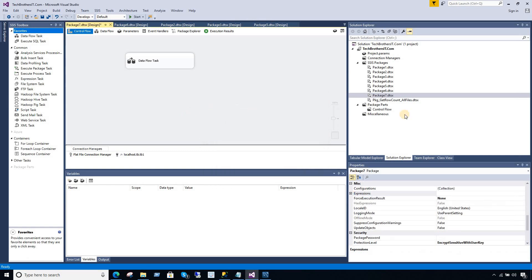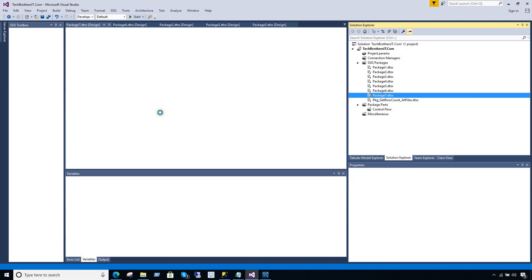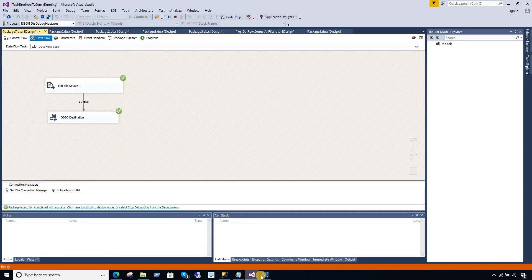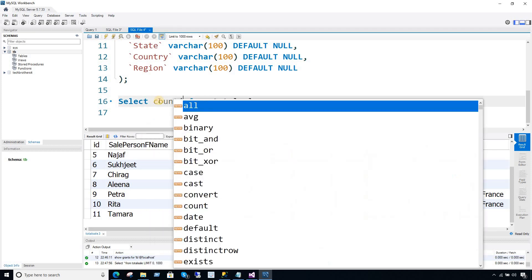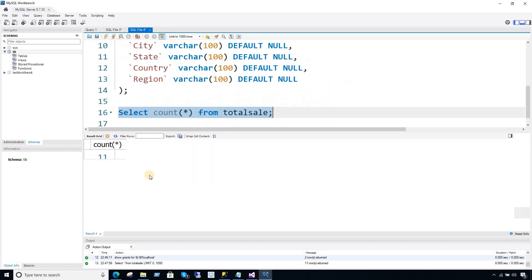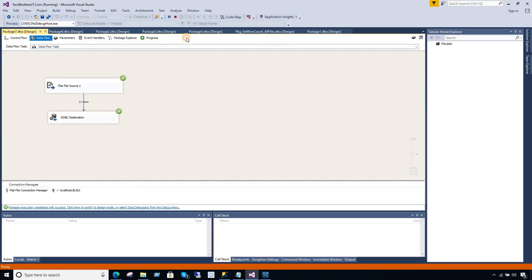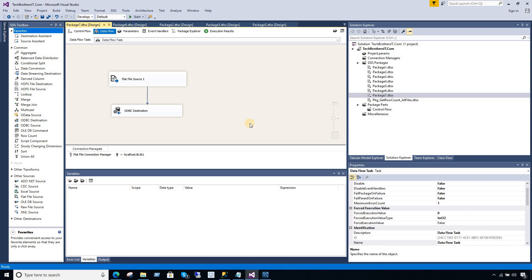Hit OK. Now we can go ahead and re-run our package and it should load another 11 records. Now our table should have 22 records. So instead of 11, I'm going to go ahead and count. Now it should have 22 records because we reloaded. And you can see that it is 22.